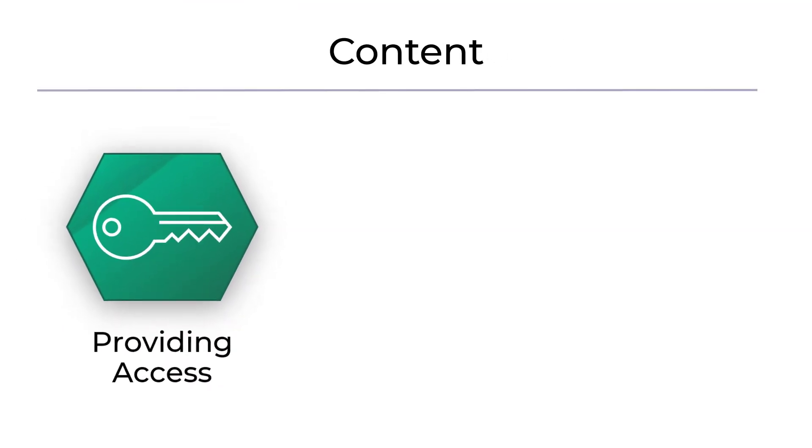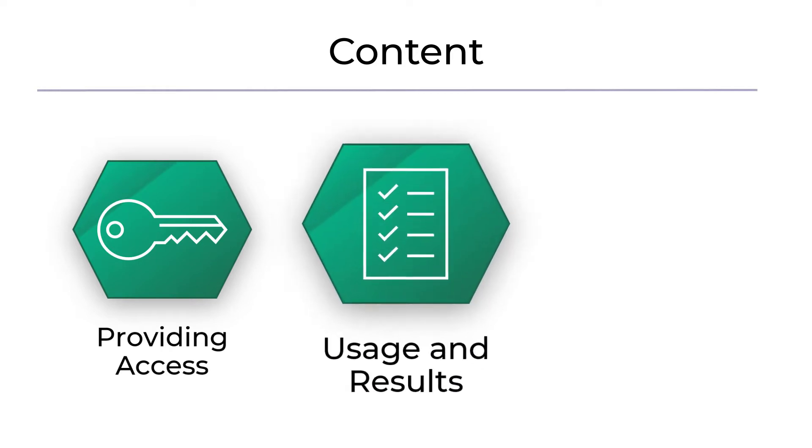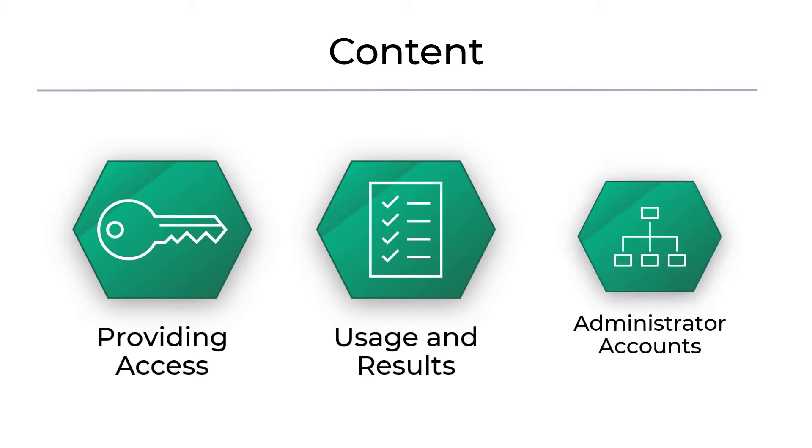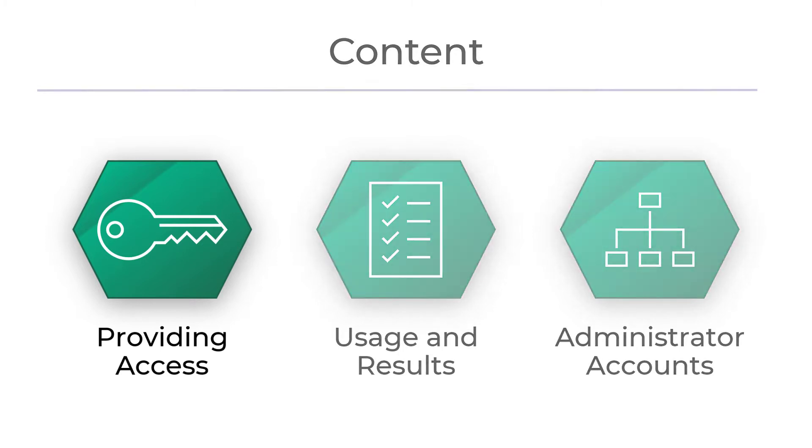Firstly, we will go through the simple two-step process to give your students access to your chosen programs. Next, we will cover usage and the results. We'll go through how to check your students' overall usage statistics, as well as the progress of individual learners. We'll also look at creating accounts for other teachers or administrators. Let's get started.